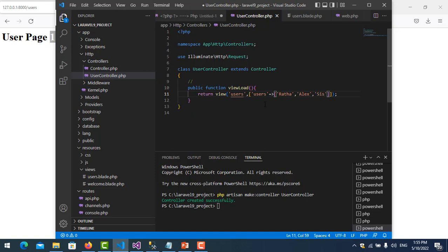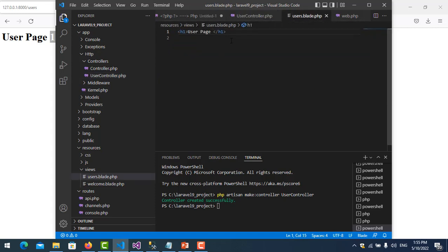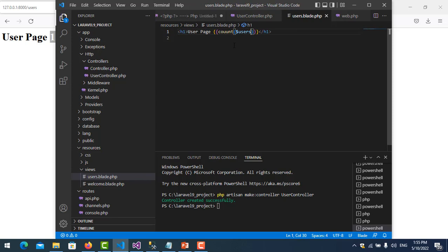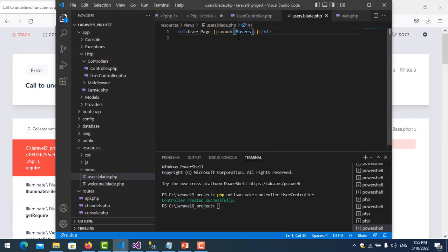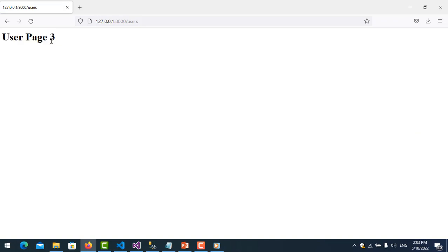I save it and go to the view. Here I use the count function - I just write it using blade syntax to count the users. I refresh it and the result shows the user array has three users, because we have one, two, three - three users.